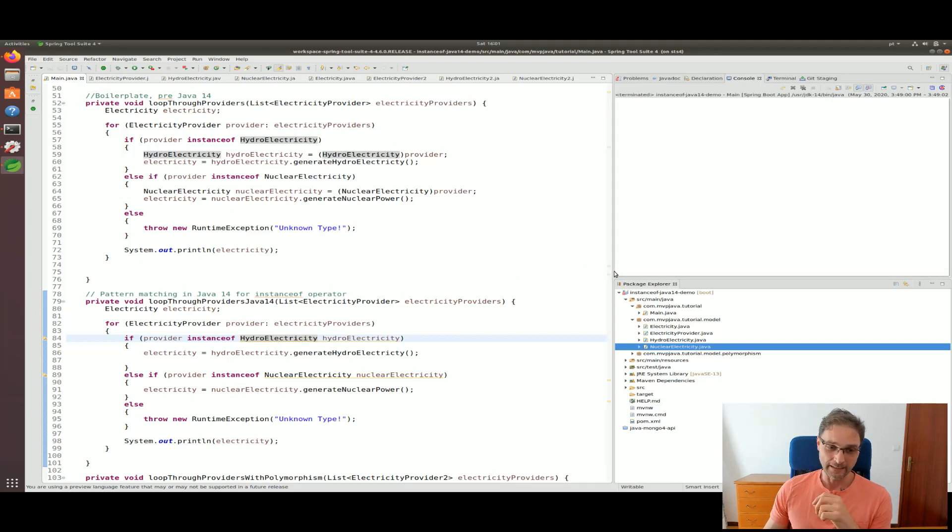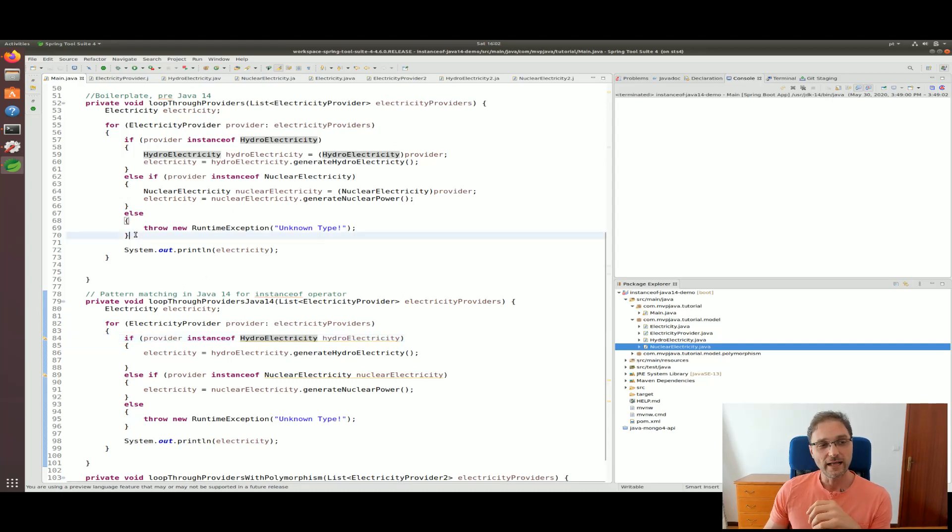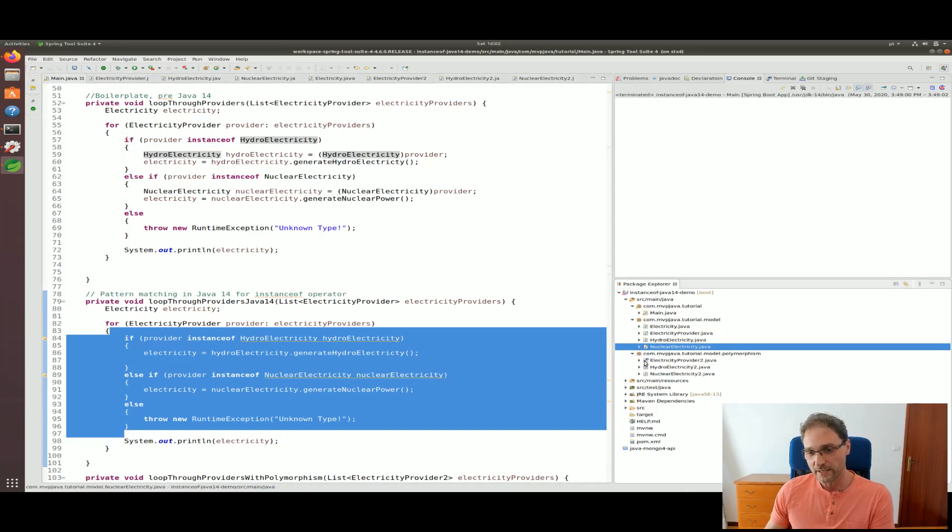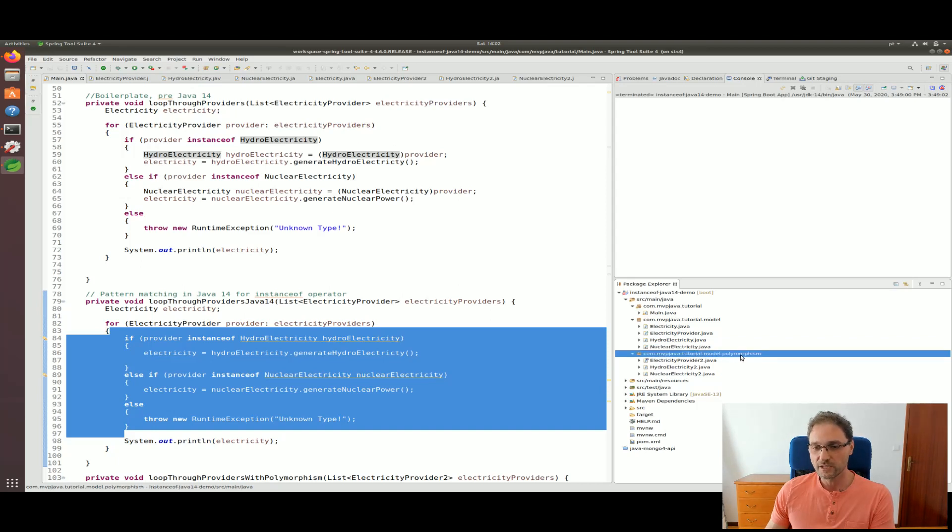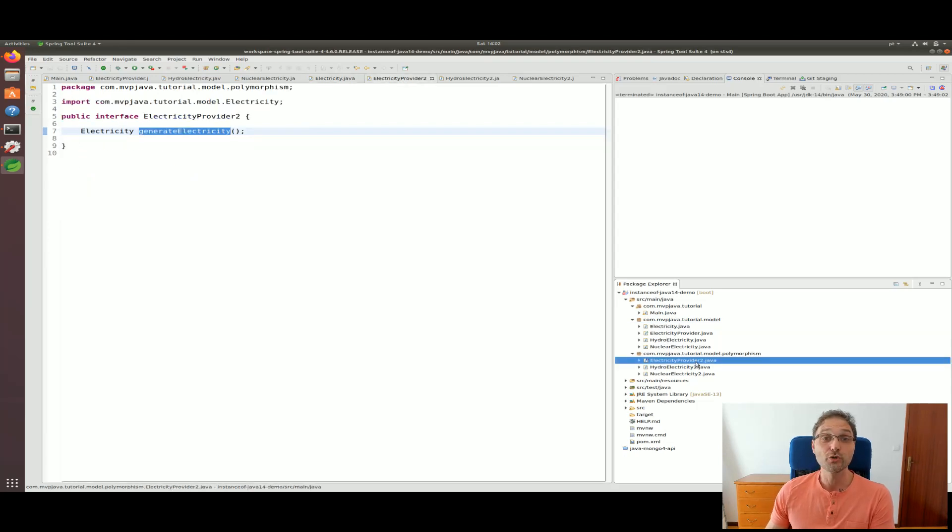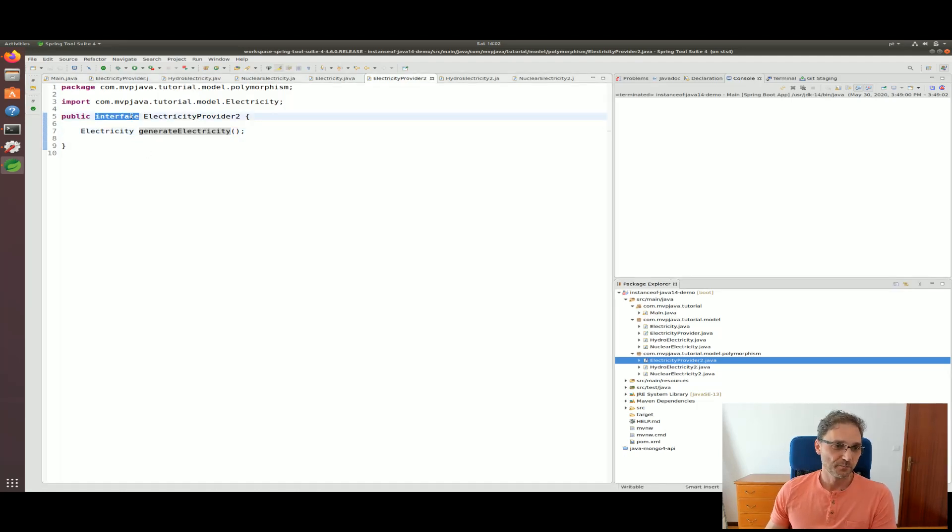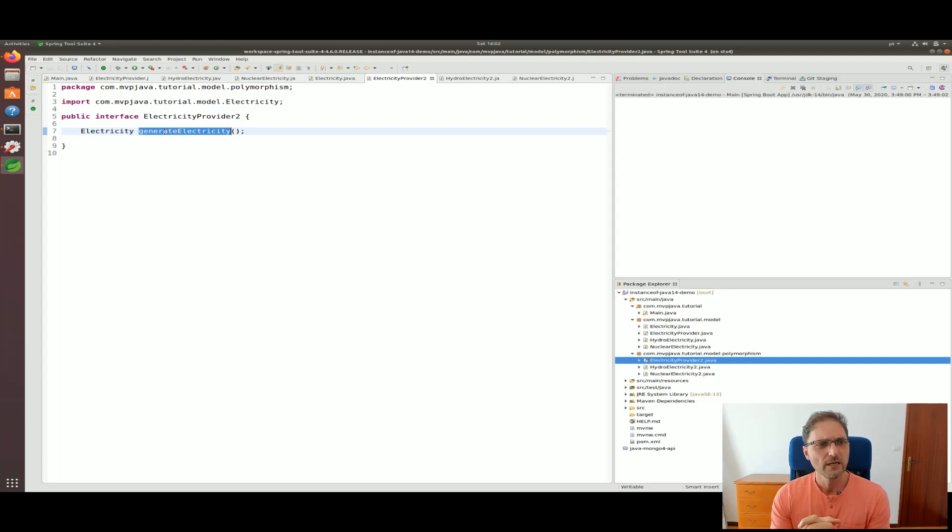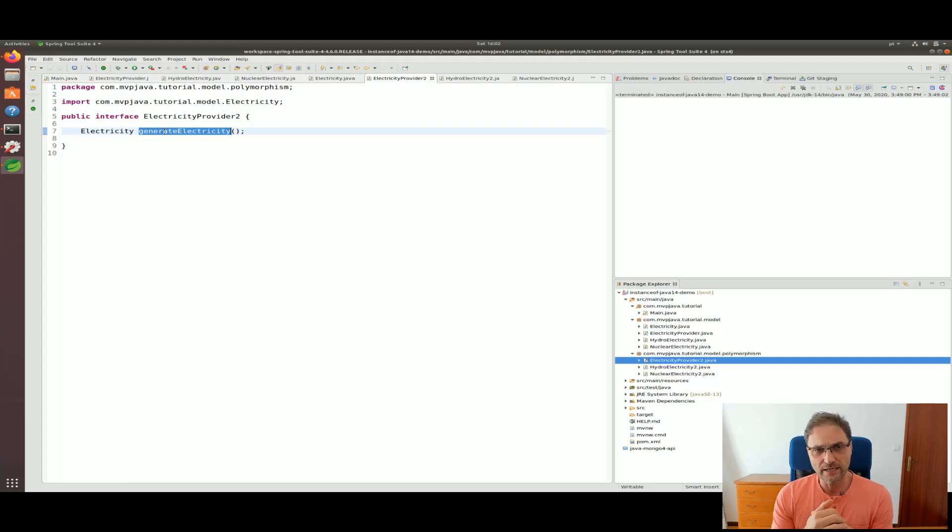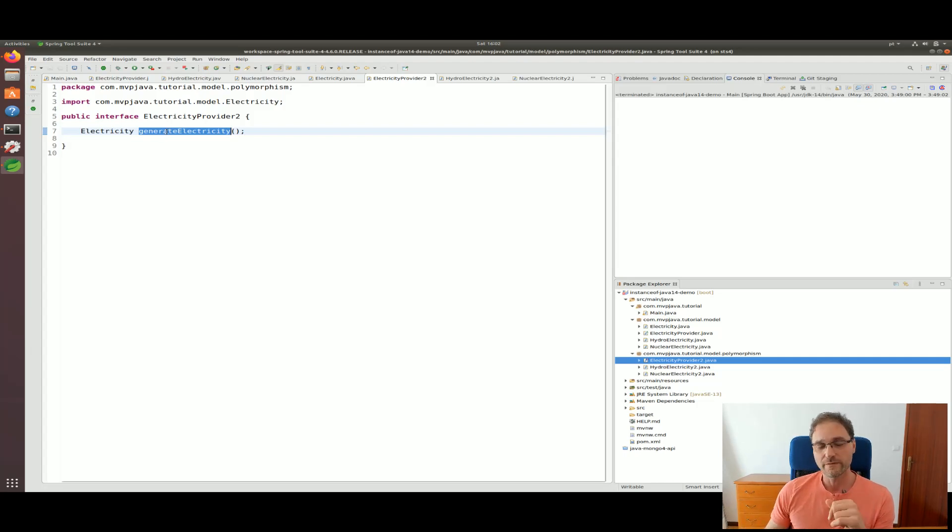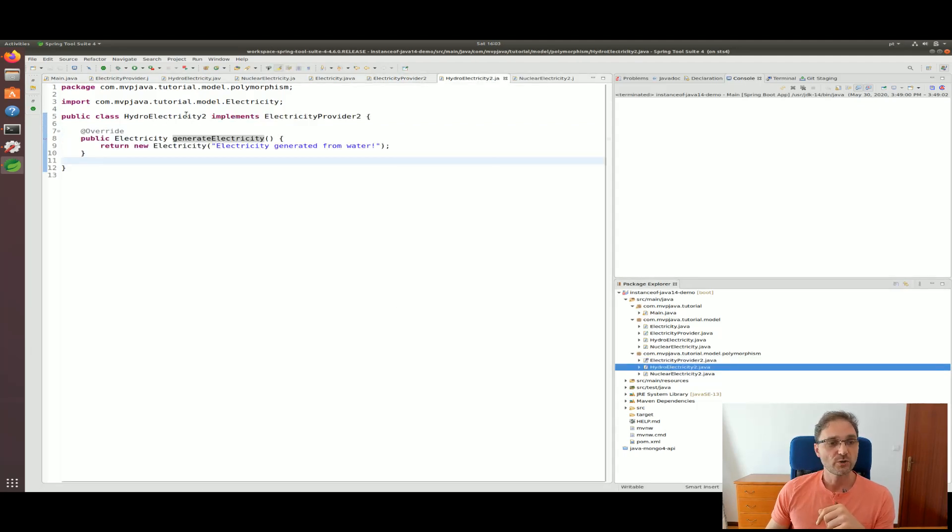There's some pros and cons to that pattern but it is another option before thinking of using instanceof. How do we actually use polymorphism here? My example was designed on purpose to not be a good design. If this was a code review I would flag this and say what's with this if-else-if and everything. Let me show you - I'm still using the electricity model, there's nothing wrong with that. But I created these other classes with a number two tacked on just to differentiate them. This is an interface now because I want to have a common interface and I want the implementations to decide how to generate electricity.